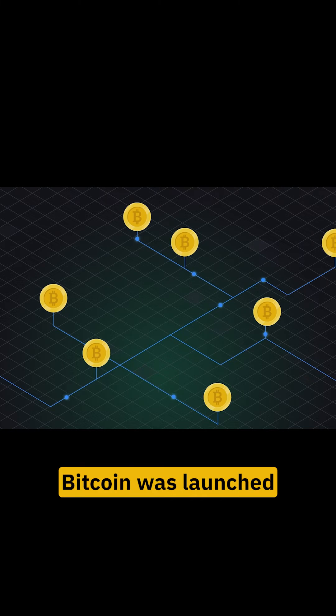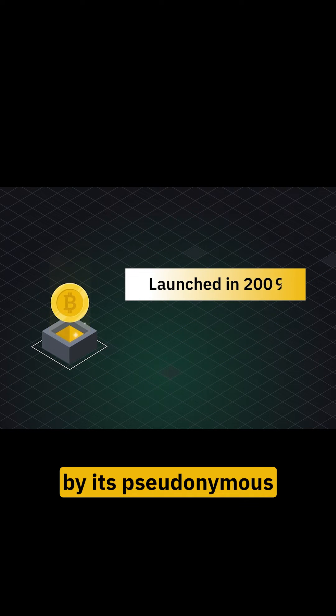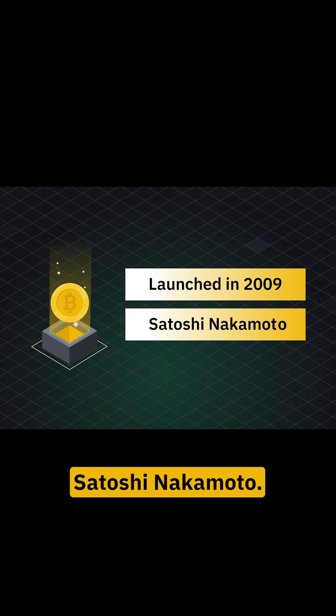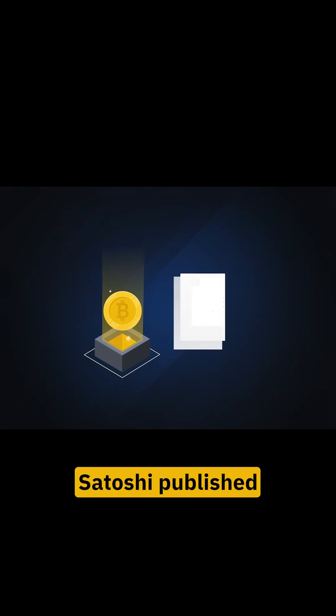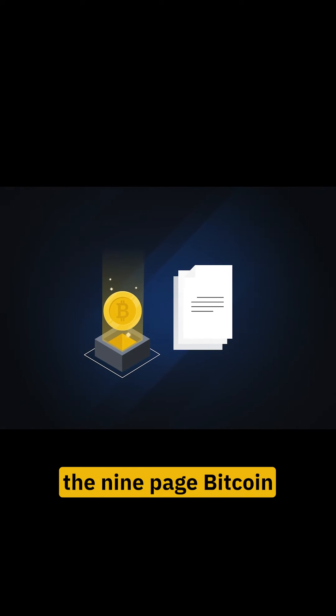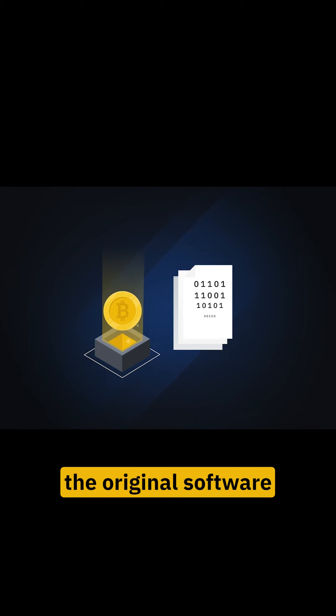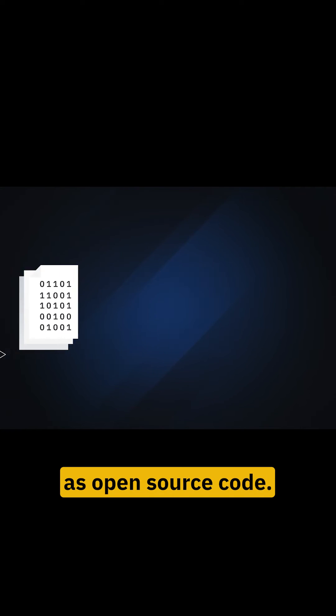Bitcoin was launched in 2009 by its synonymous creator using the name Satoshi Nakamoto. A year earlier in 2008, Satoshi published the nine-page Bitcoin white paper and later released the original software as open-source code.